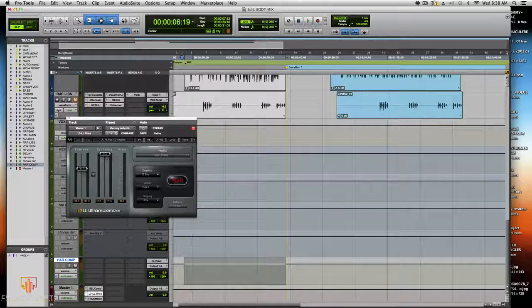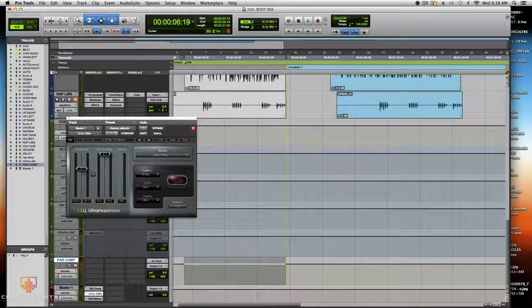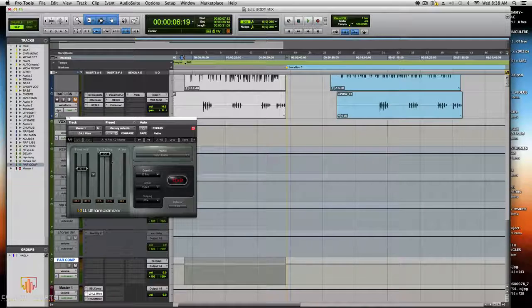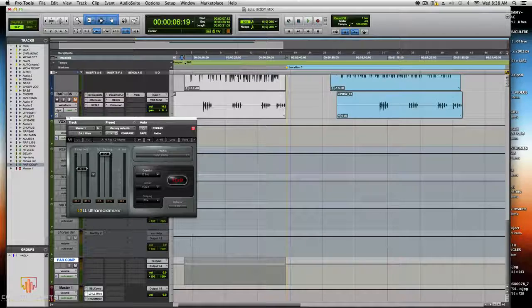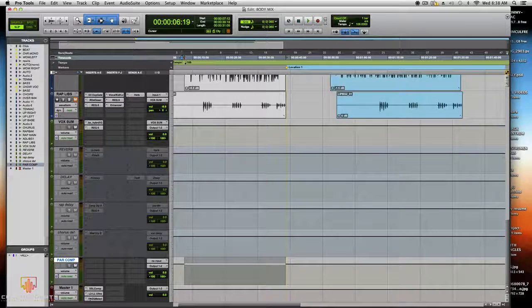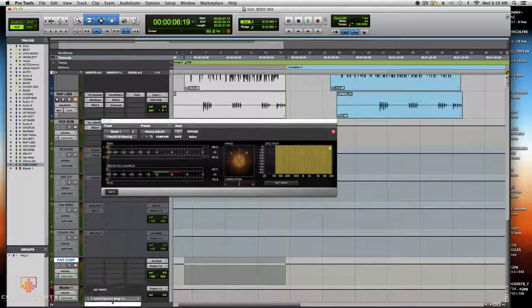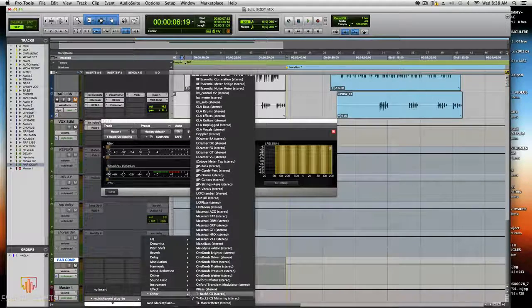With pop vocals, you want everything to touch the ceiling of the speakers. Set the output ceiling to around negative 0.2. Don't set anything for the IDR — just leave it at 16 bits to quantize. I also have the loudness control from Brainworx, called the T-RackS CS metering system, on the master track.